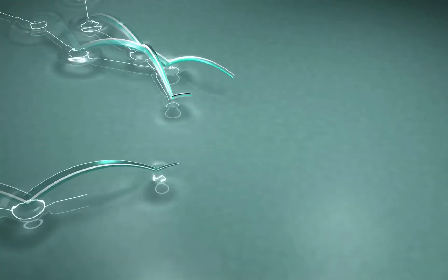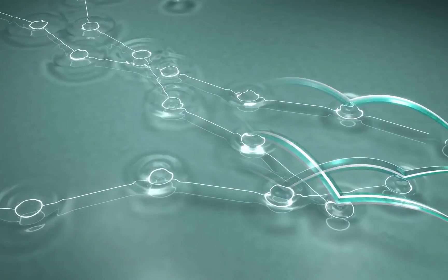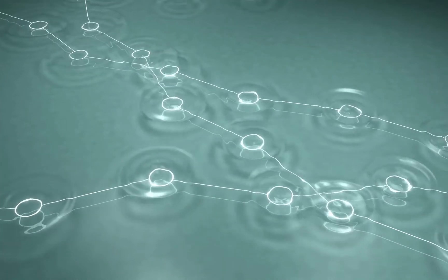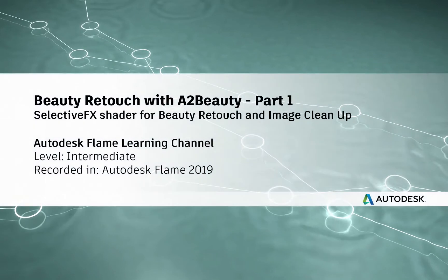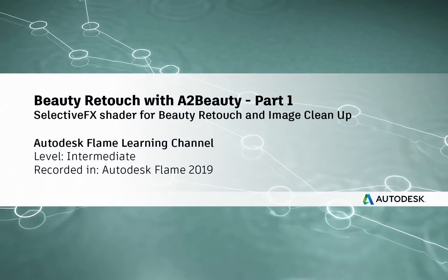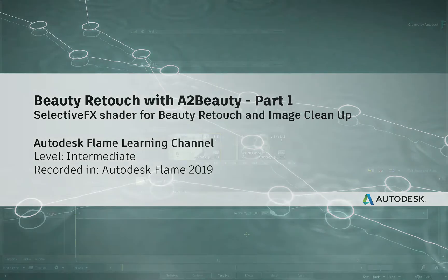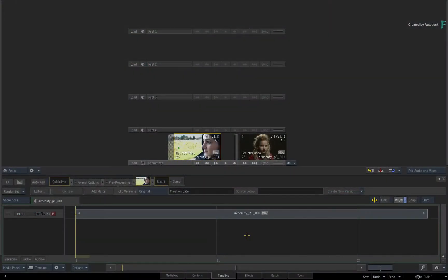www.A2BeautyShader.com. Hi everyone, Grant for the Flame Learning Channel. In this video, you'll learn about the new A2Beauty shader now available in Flame 2019.